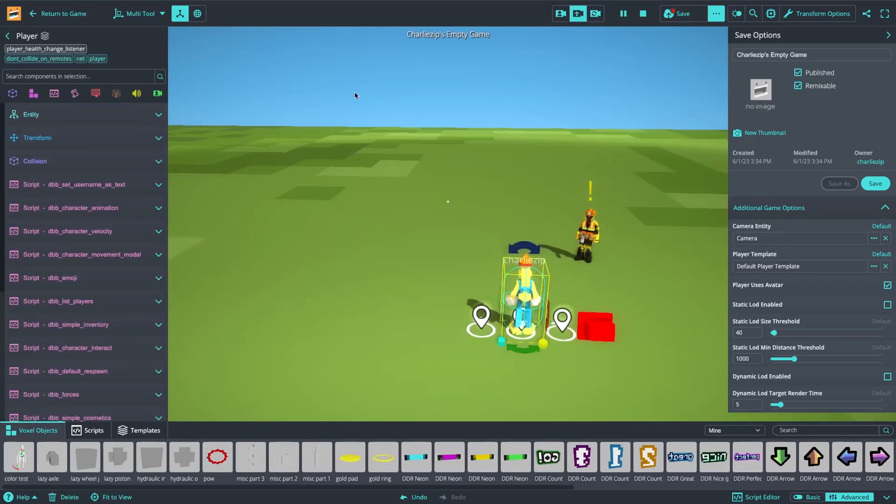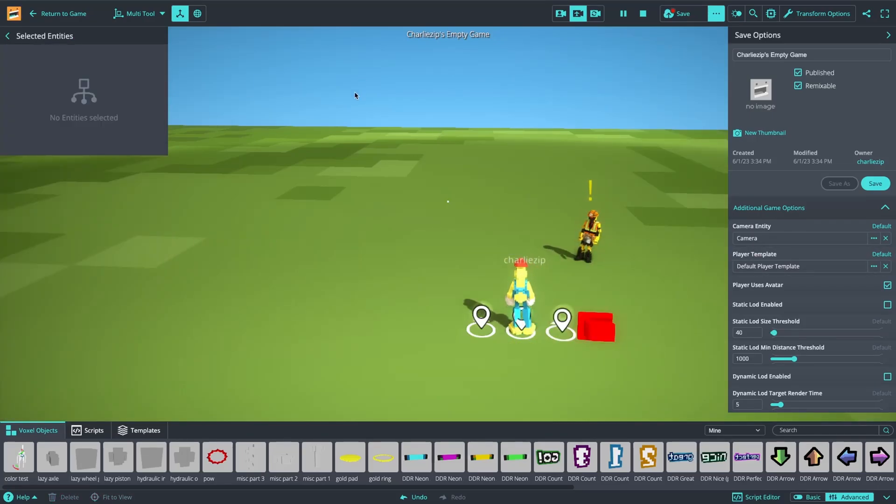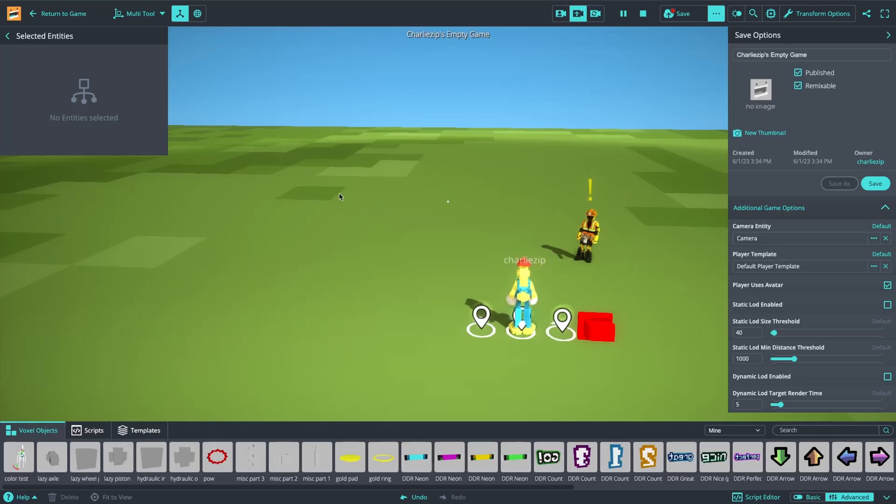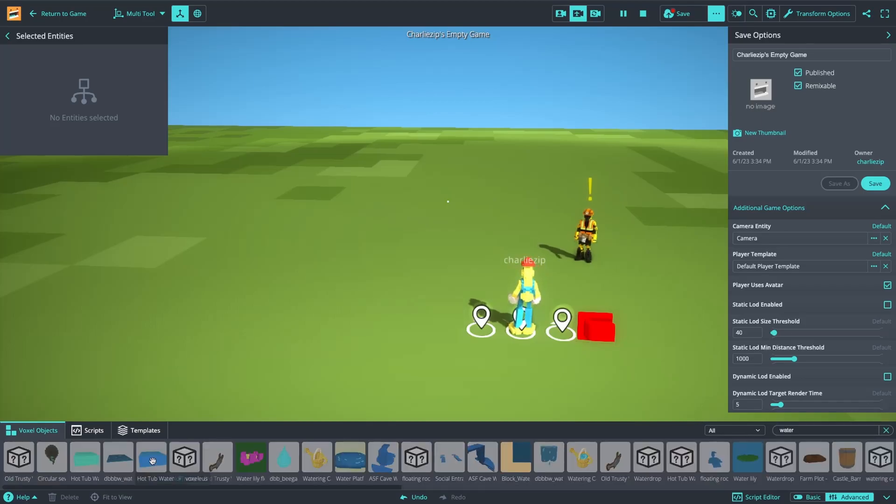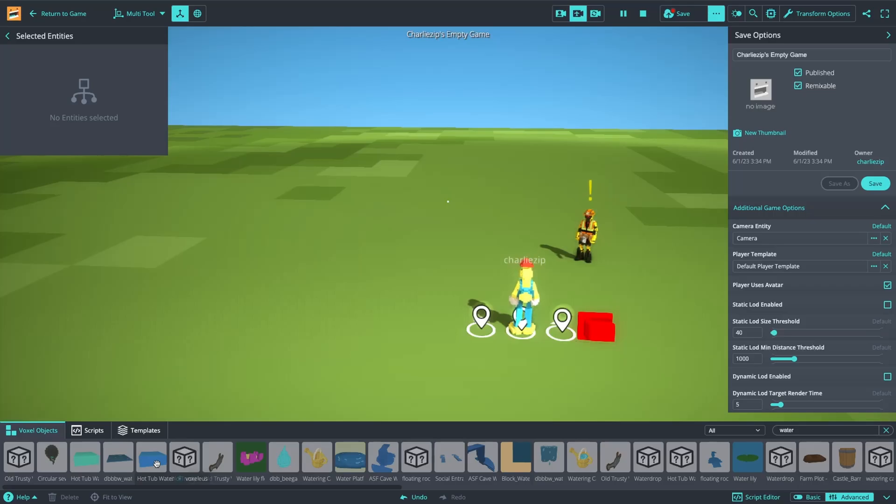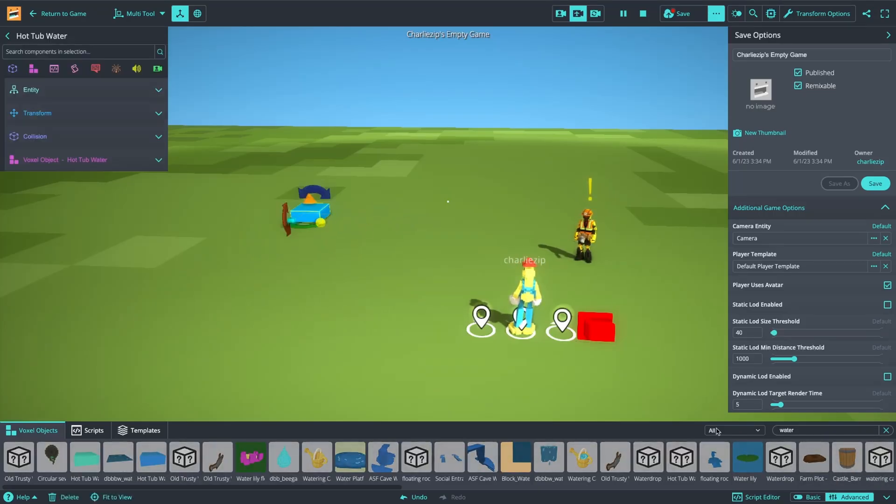Here's what you need to do to add water to your game. First, I'm going to grab just some entity to use for a water example. I'm going to grab this hot tub water and drag that in.